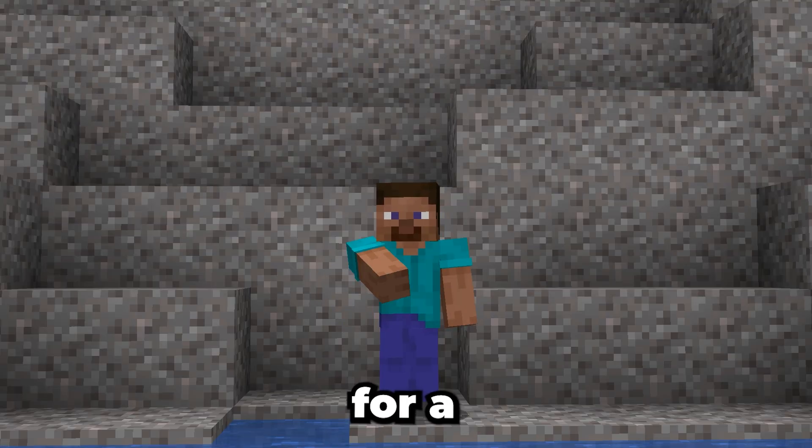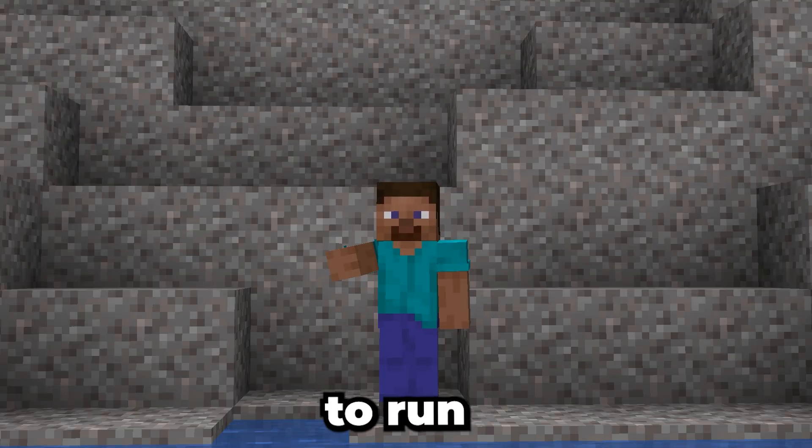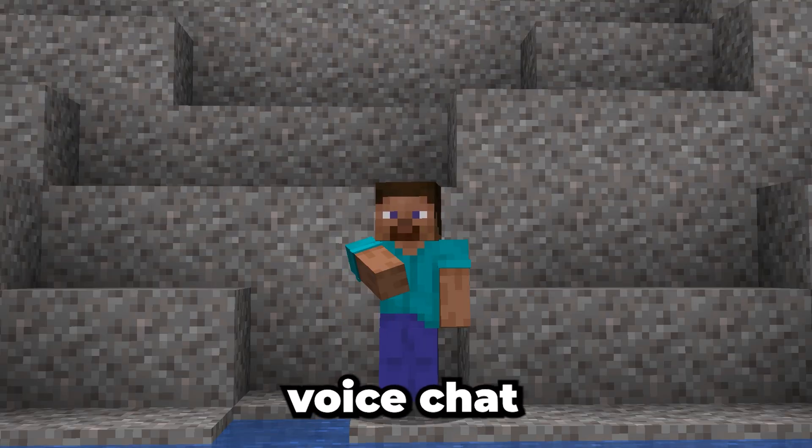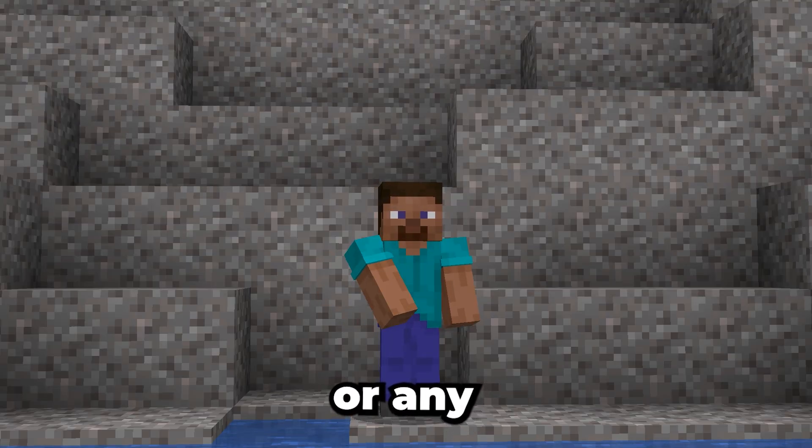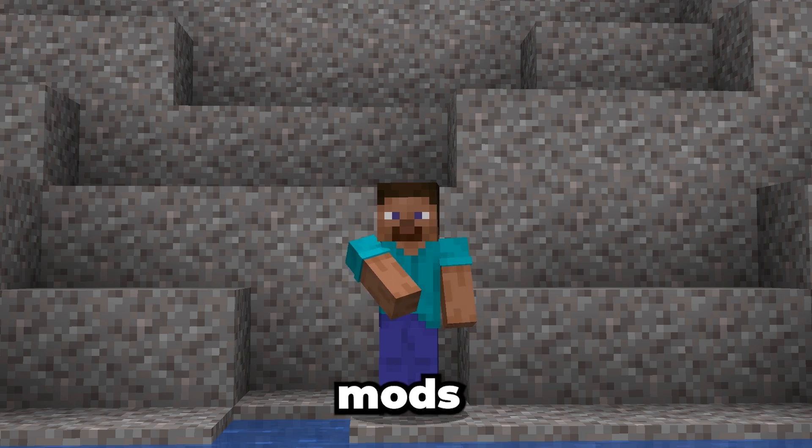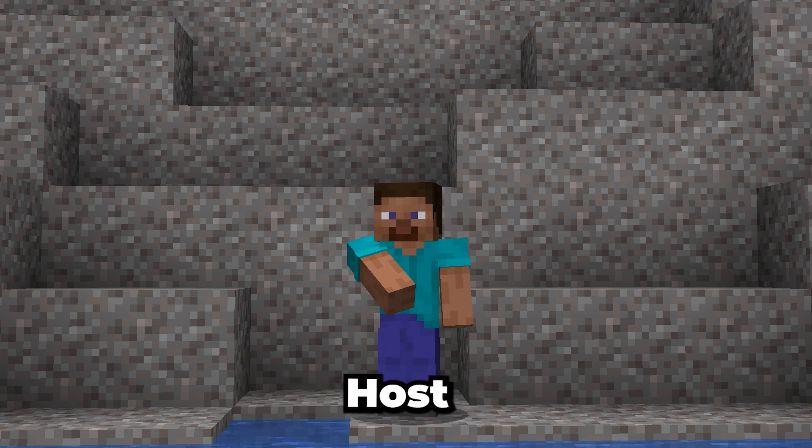If you're looking for a reliable server to run simple voice chat, or any other mods, be sure to check out Gravel Host.